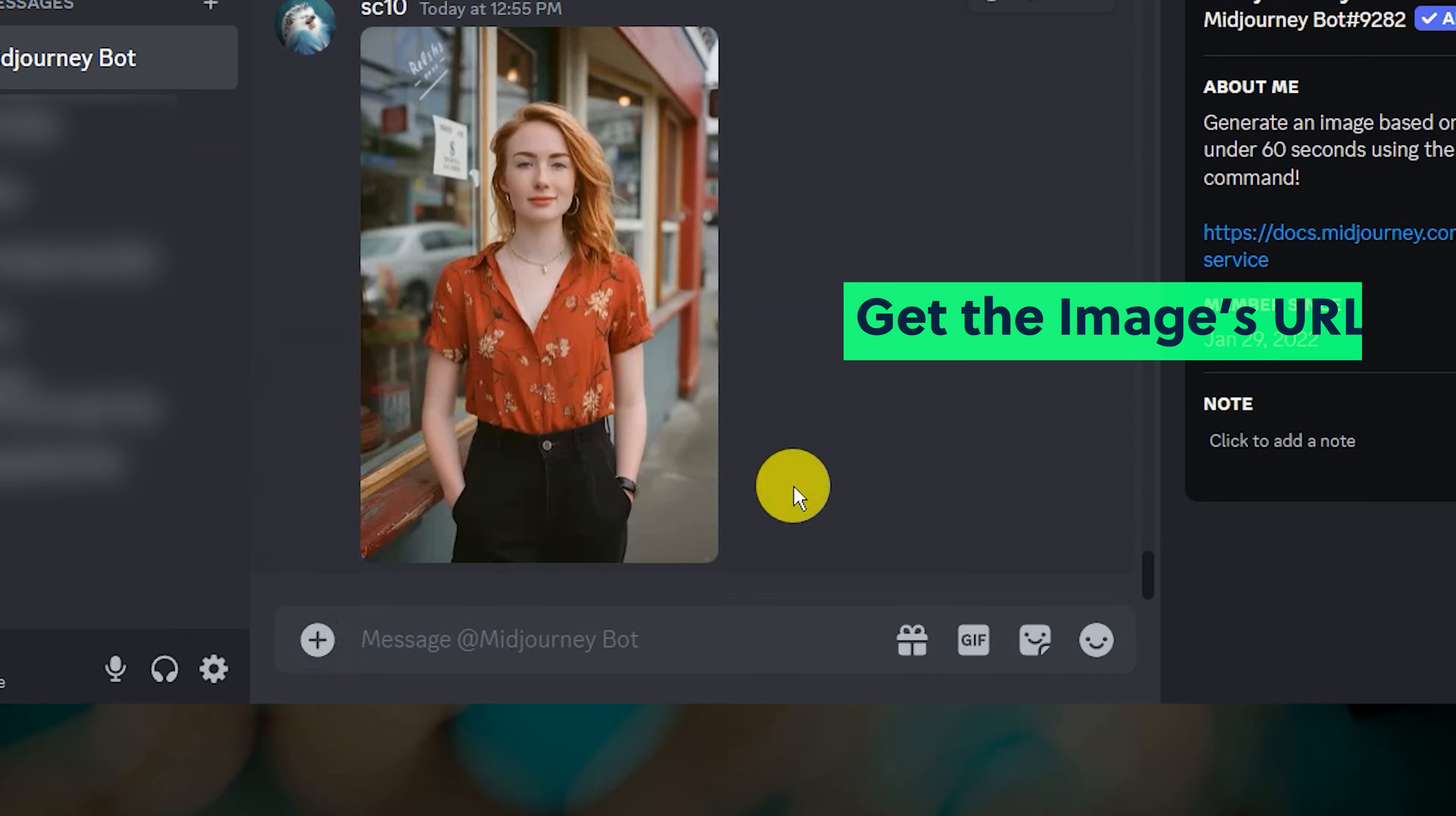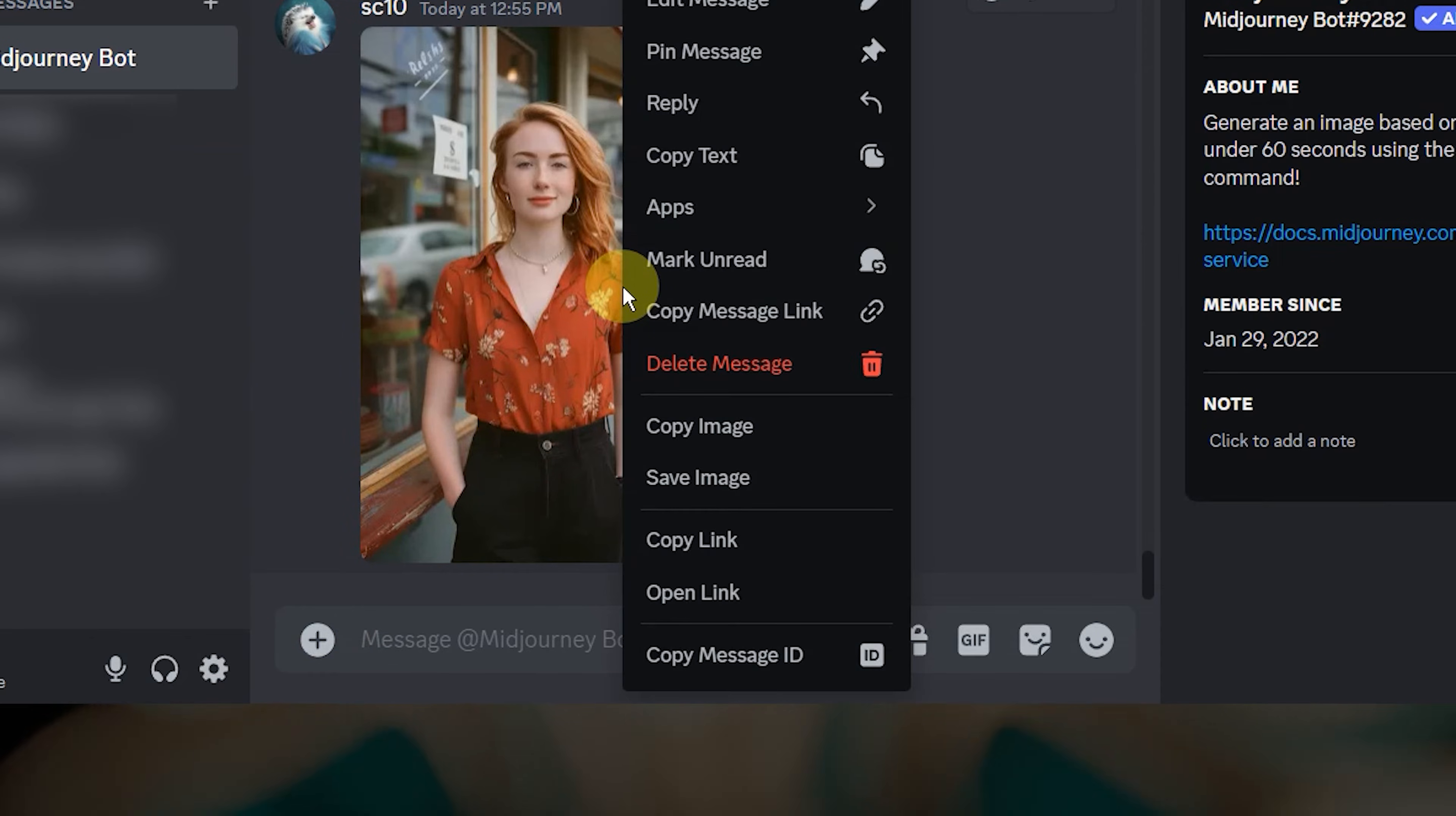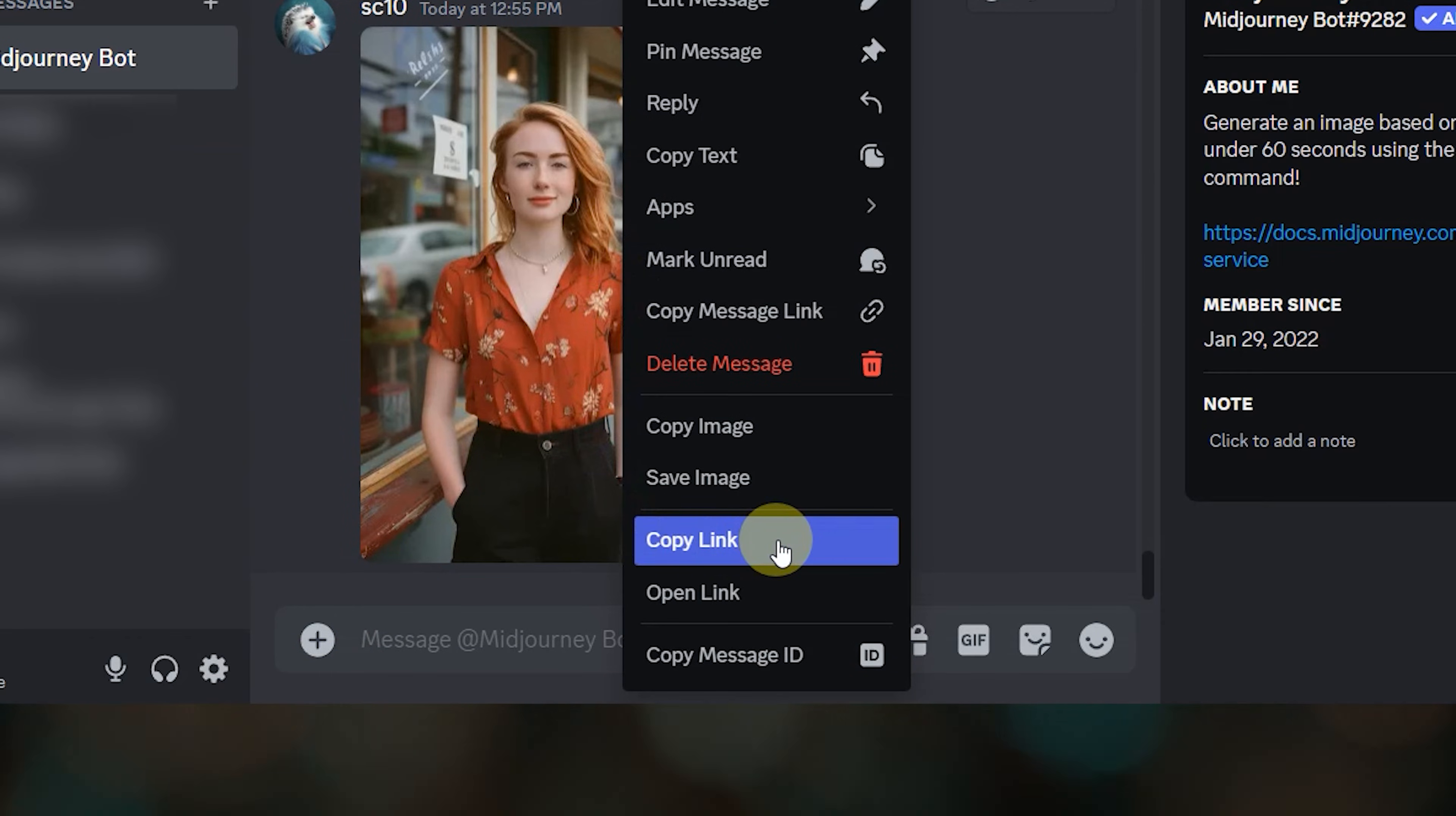And then to use the image in a prompt, we need the image URL. You can get the URL of an image by right clicking on the image and then select copy link.